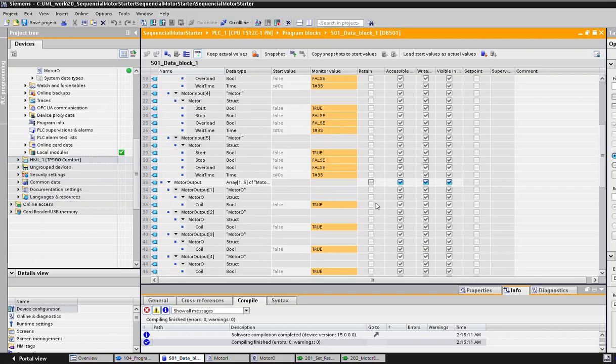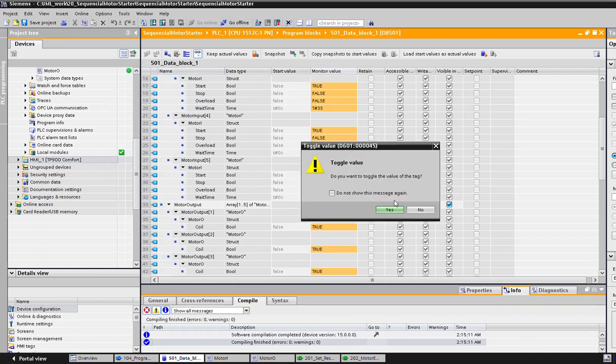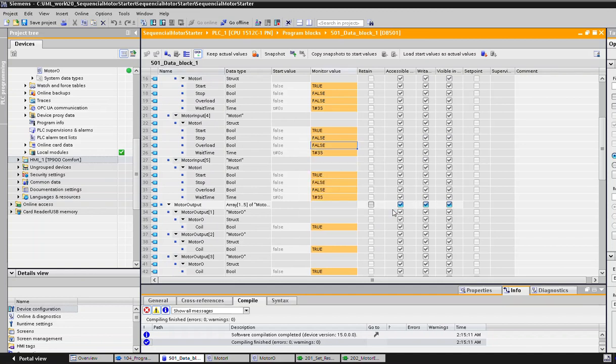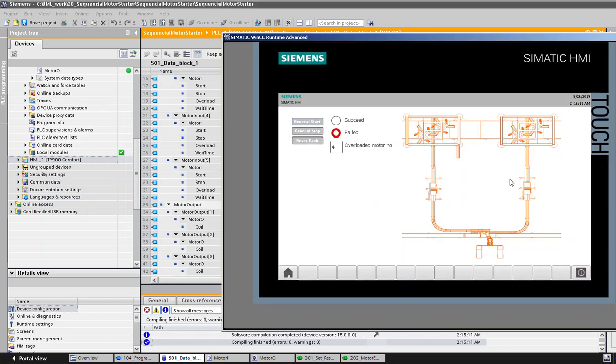Now what happens if an overload signal comes from any one of these motors? Let's see, for example motor 4. When we force the overload signal as pulse, we can see from the HMI all the motors are turned off. The green signals are gone and a failed signal is blinking here, and it says that the overload motor number is number 4.